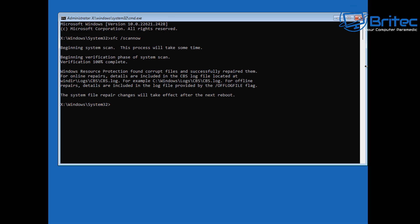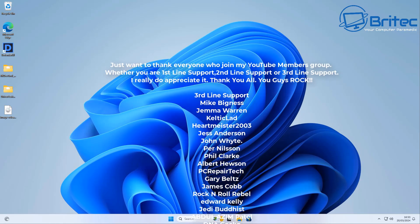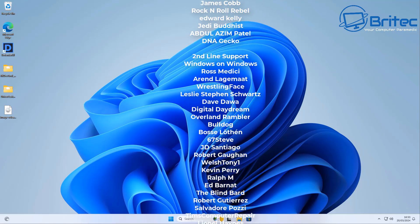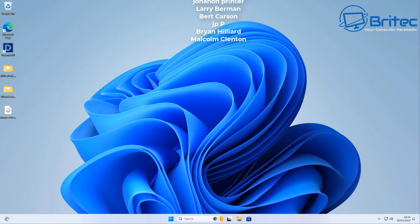Having that boot log file is a good starting point to troubleshoot what is happening during load up and where it's hanging. I hope this video has been of some use to you. My name is Brian from brightechcomputers.co.uk — I'll catch you in the next video or see you on the Discord server. Bye for now.